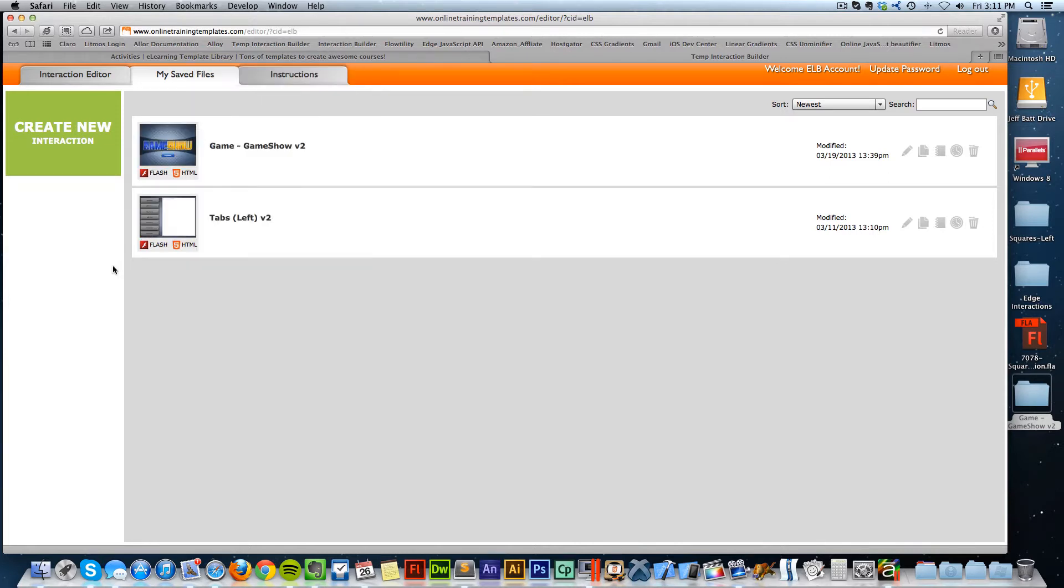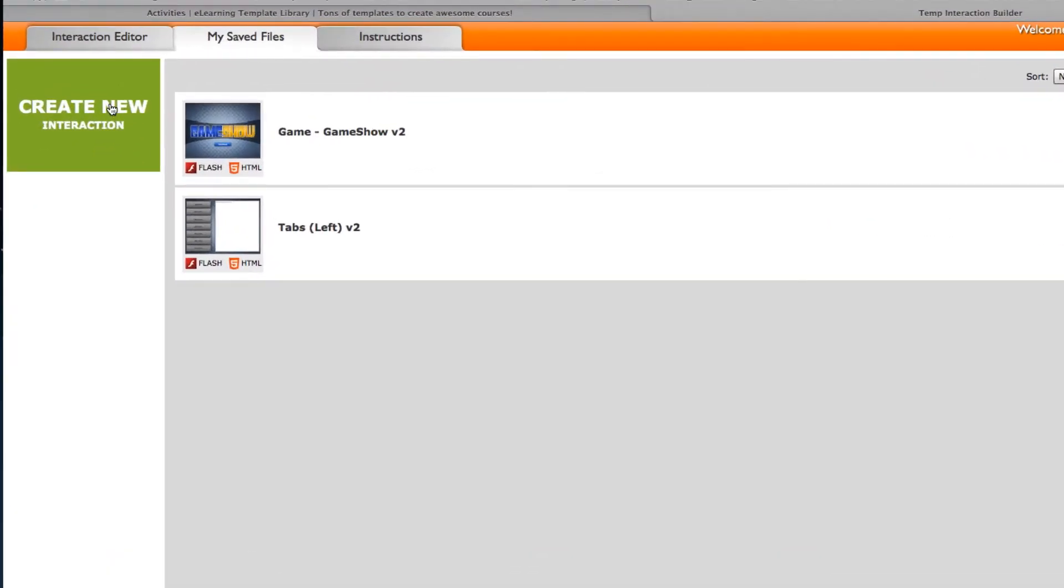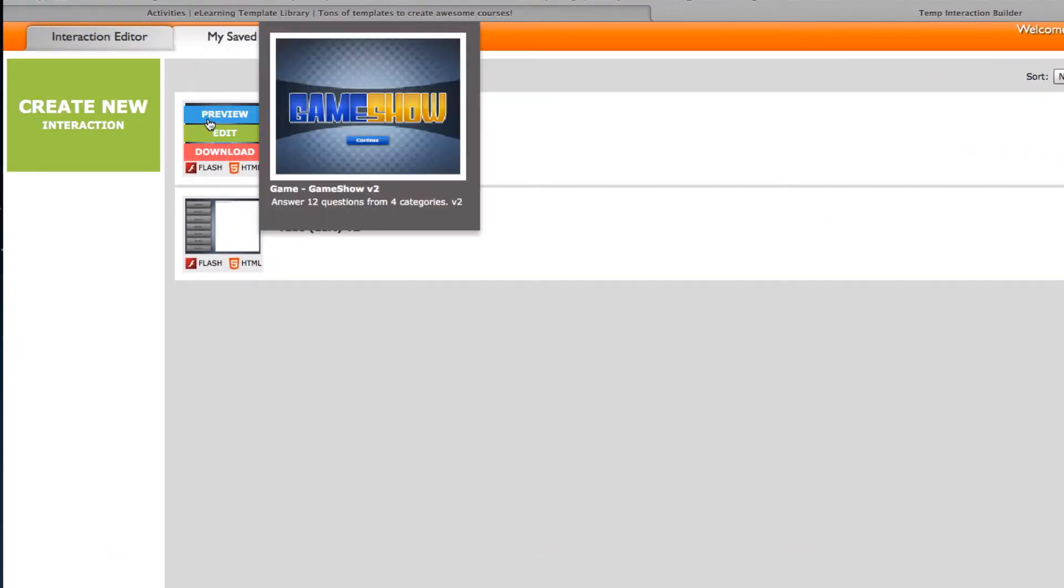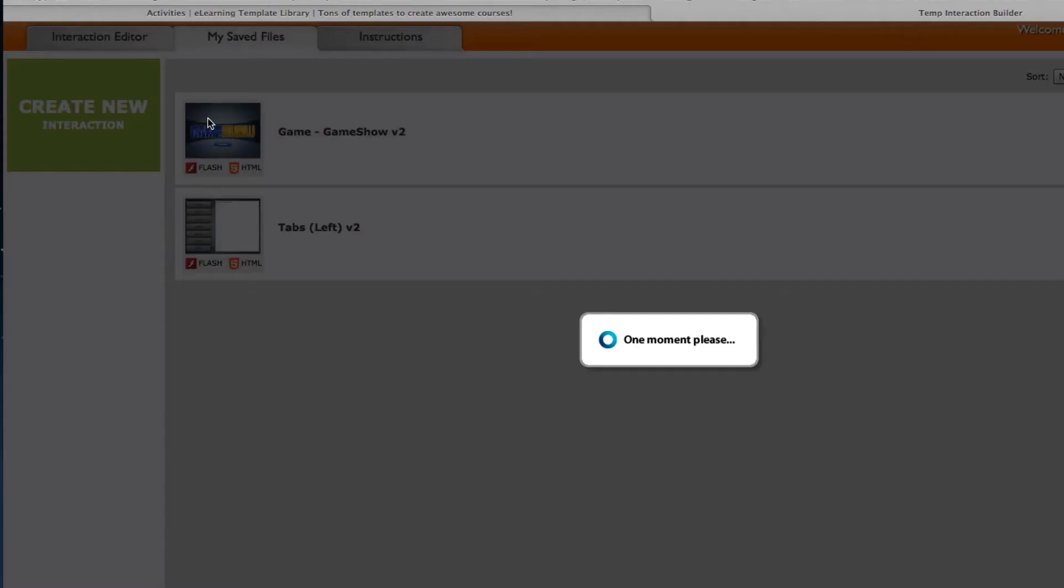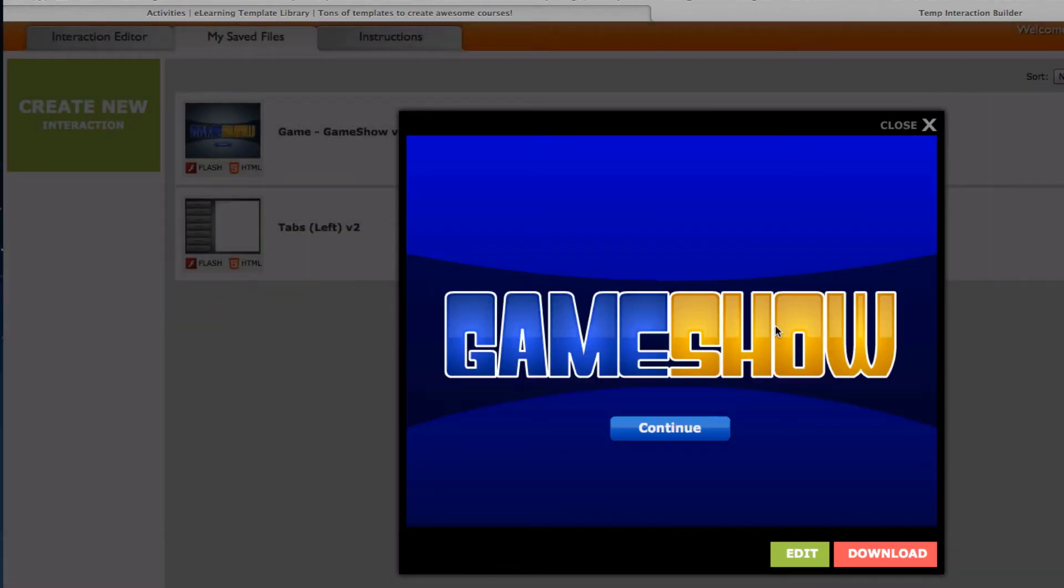So the first thing you want to do is go into the Interaction Builder and create your interaction. I already have one created. This is just an HTML5 game show interaction that was built.